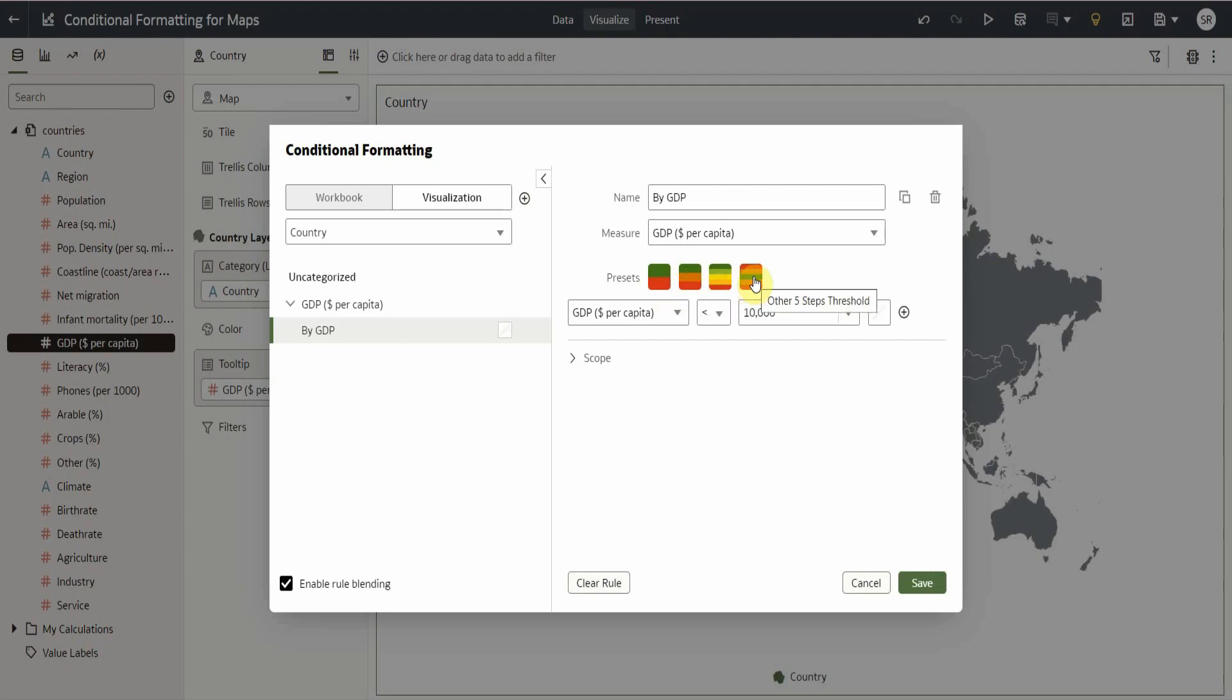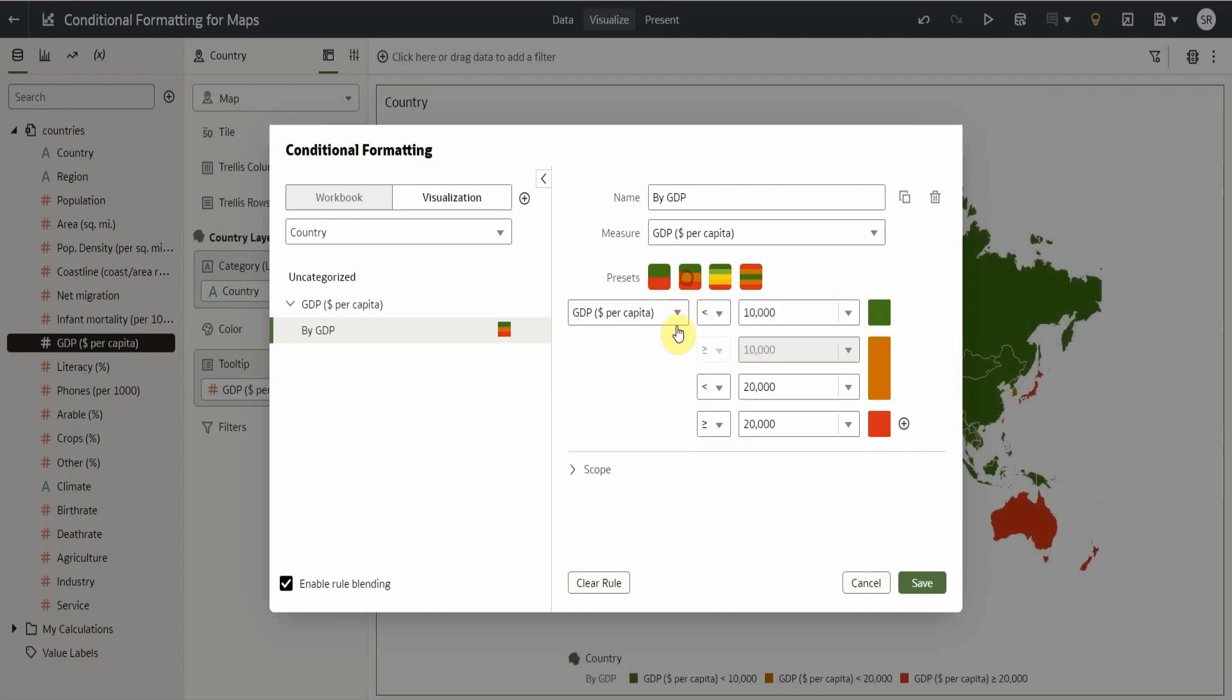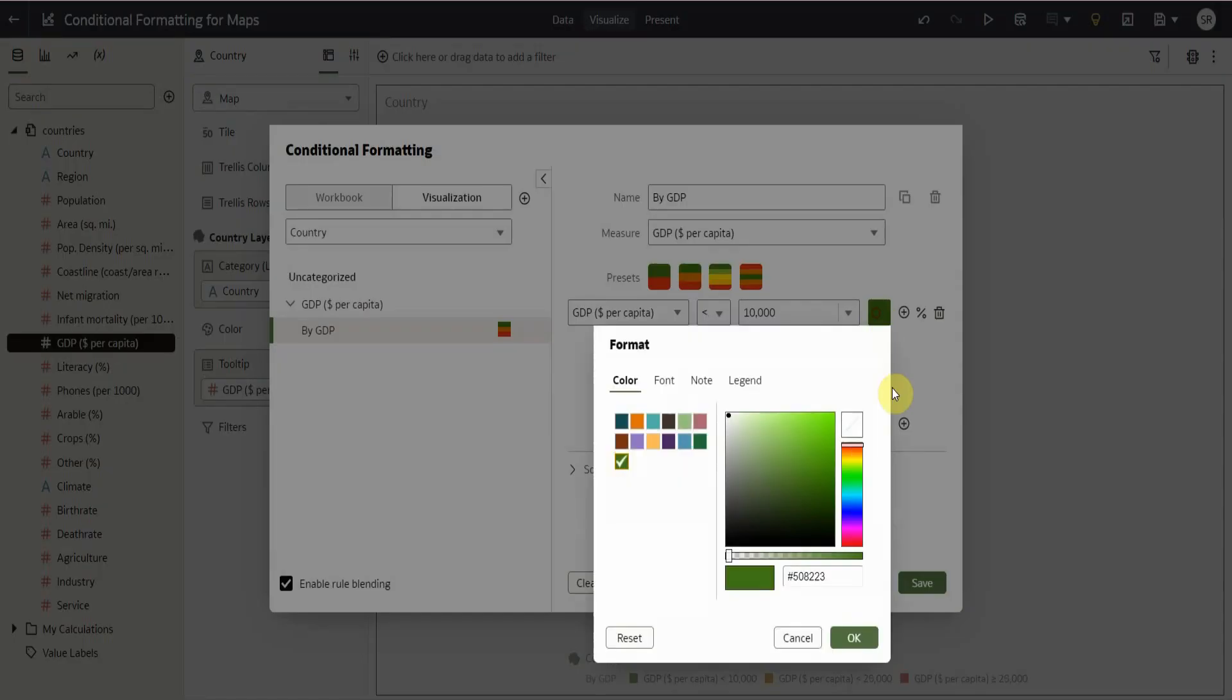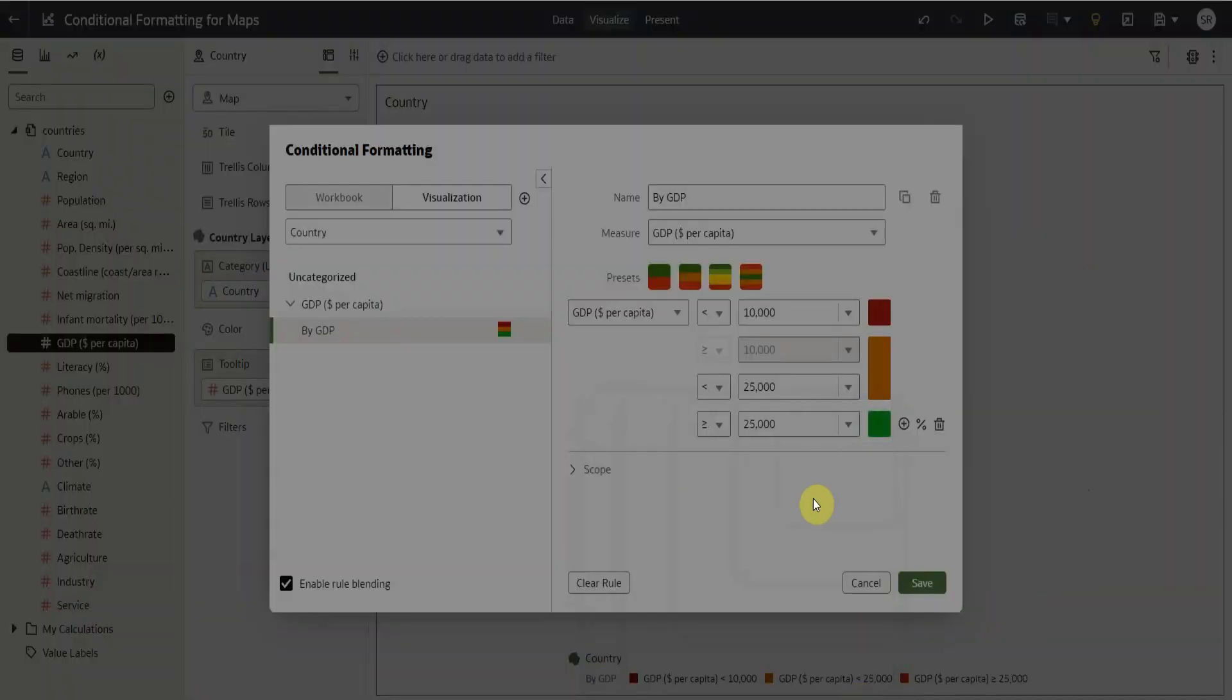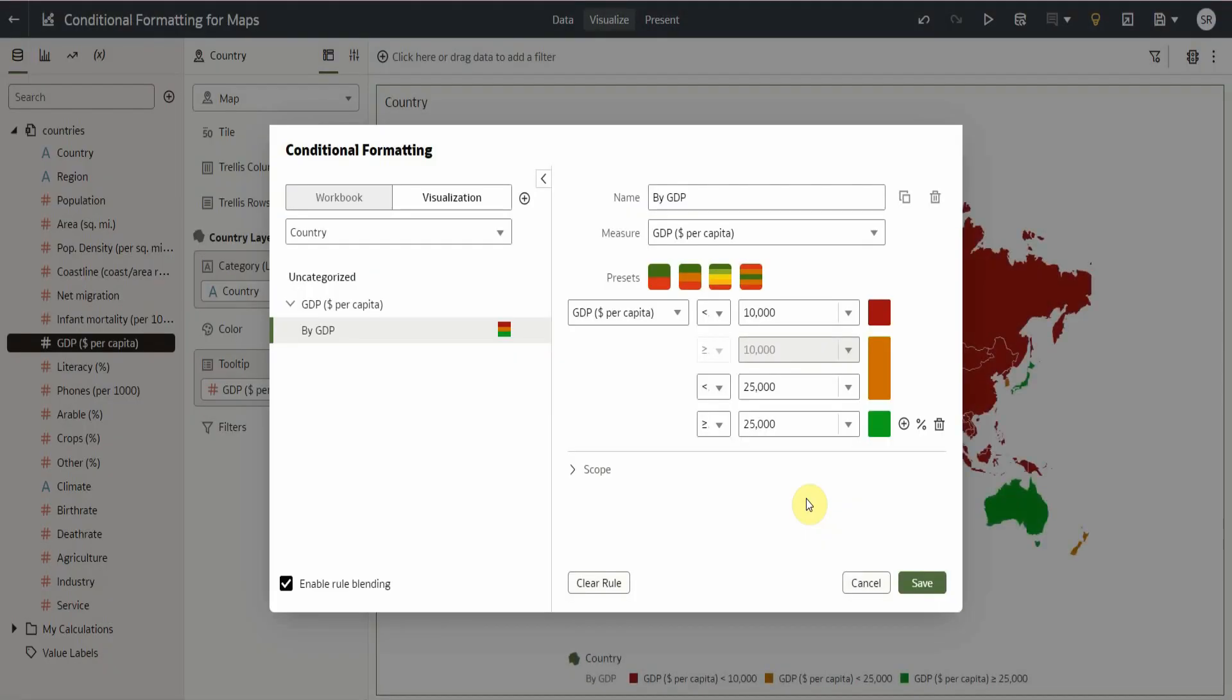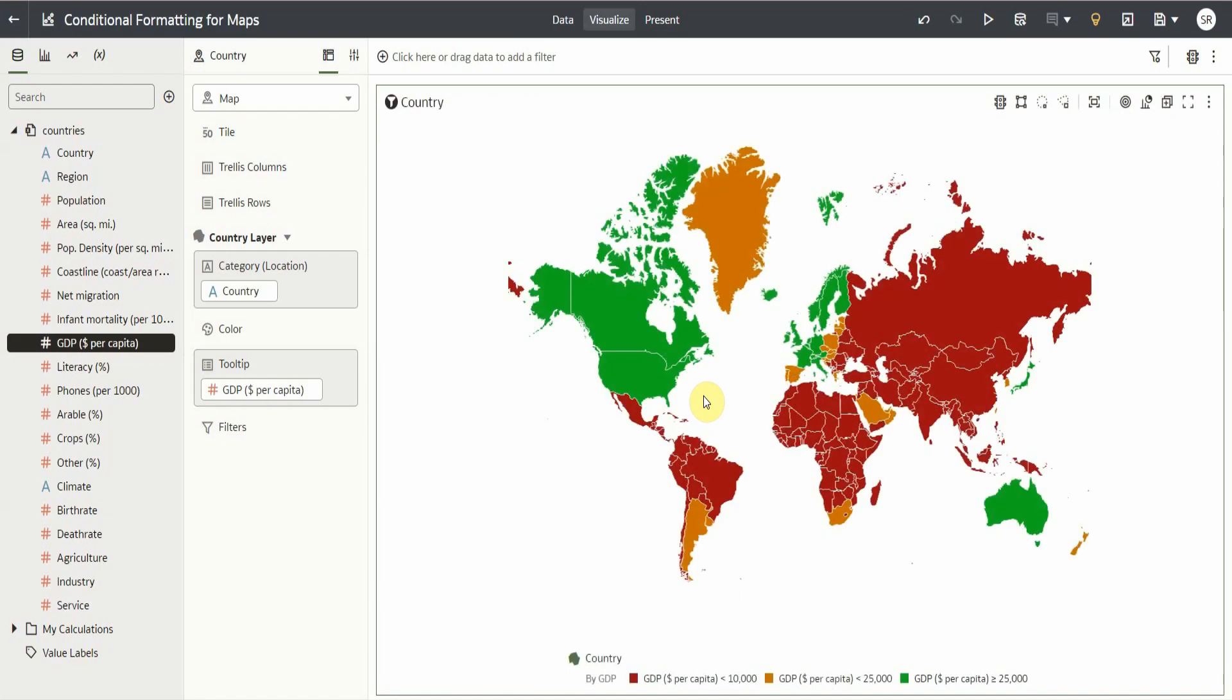Let's use the second preset for our map visualization. We can also further modify the preset conditions and colors. Once done, we click save. Now, we can see the countries grouped into three colors based on their GDP.